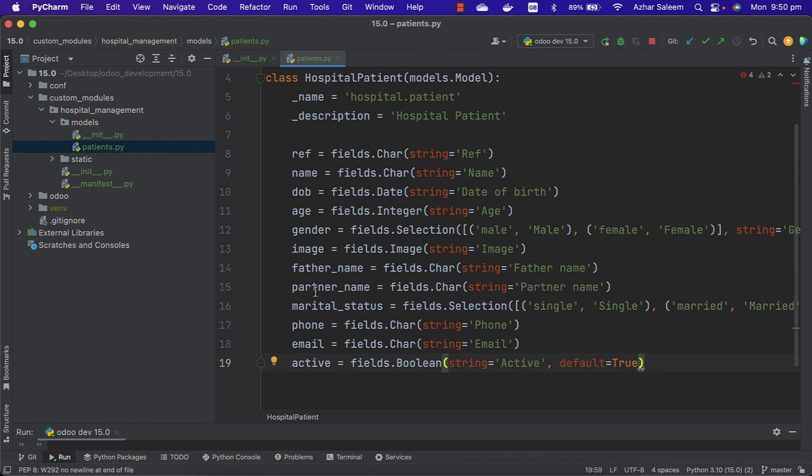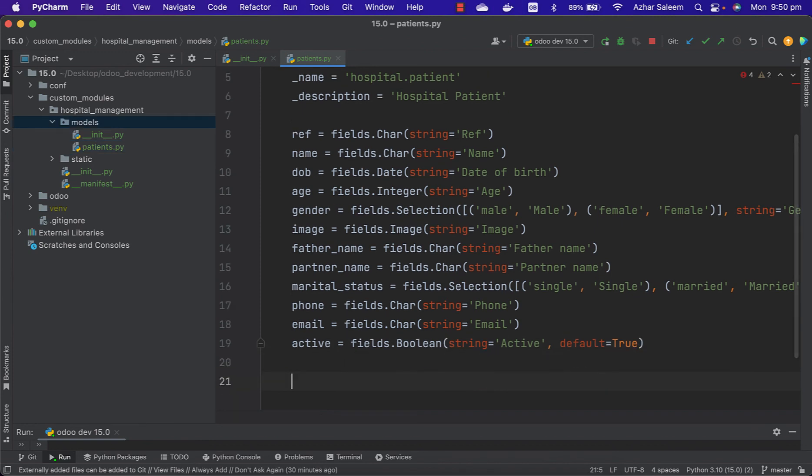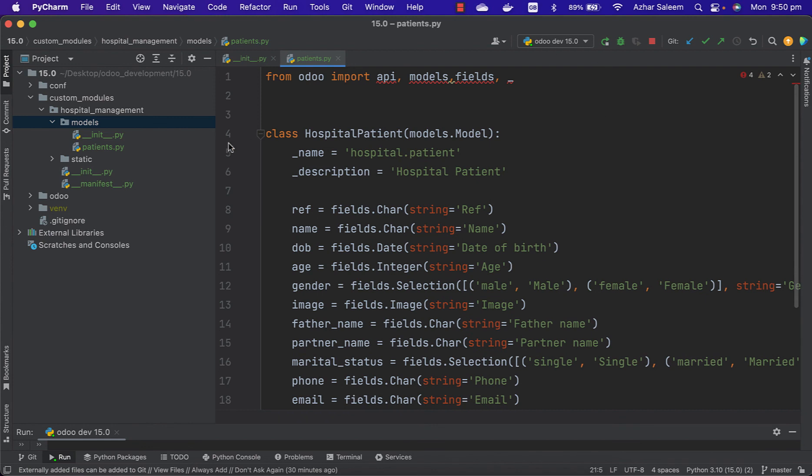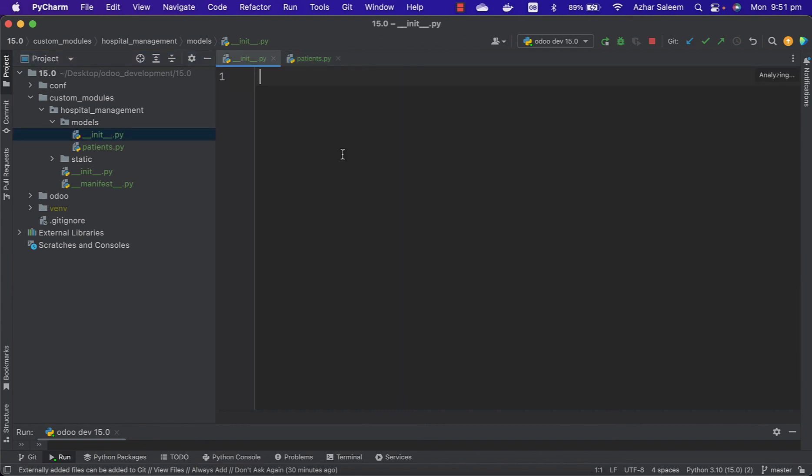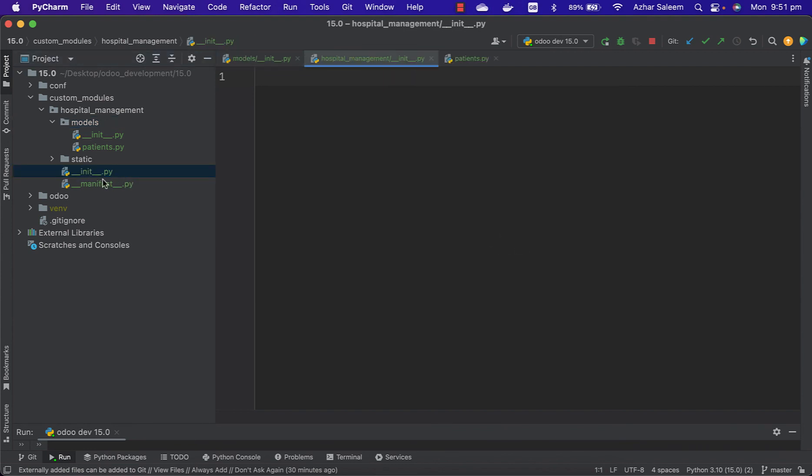So we can add more fields if you need in your module. Just save. After that we have to call this file inside the __init__ under models. From current directory import patients. Also this folder we have to call in __init__.py in our main directory - from current import models.